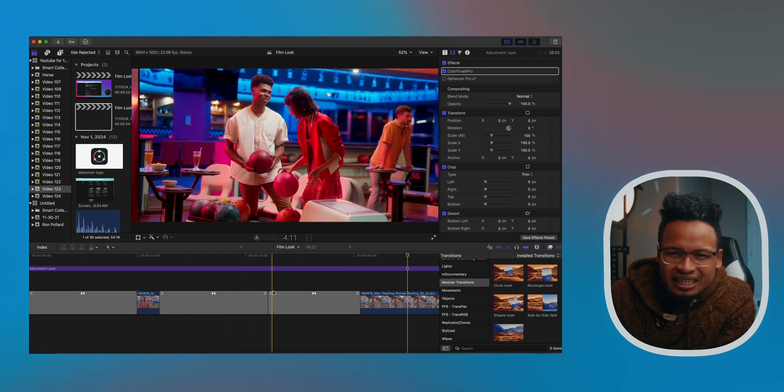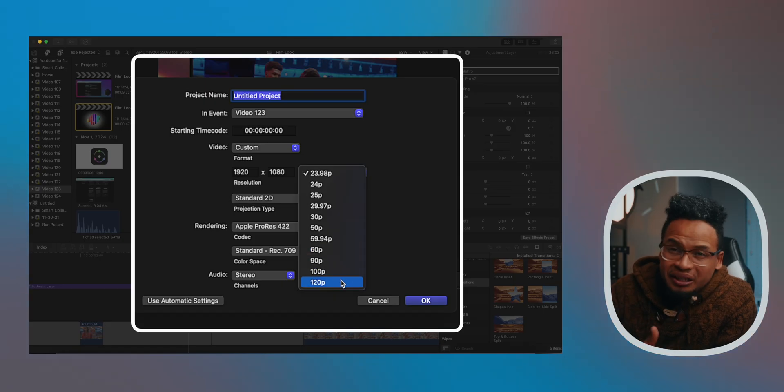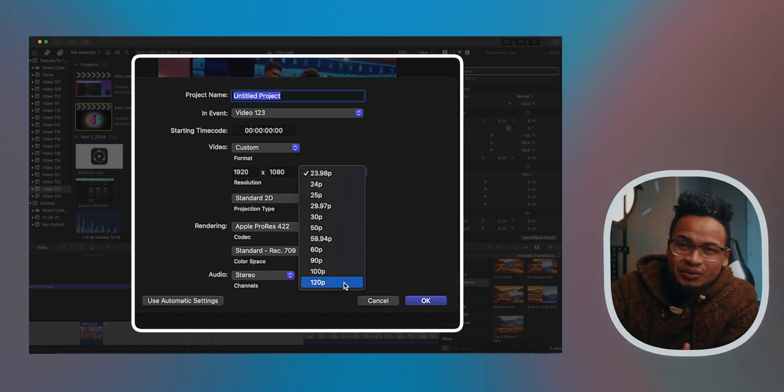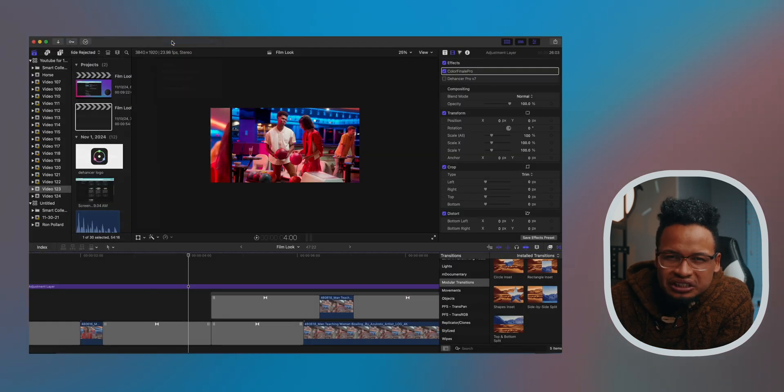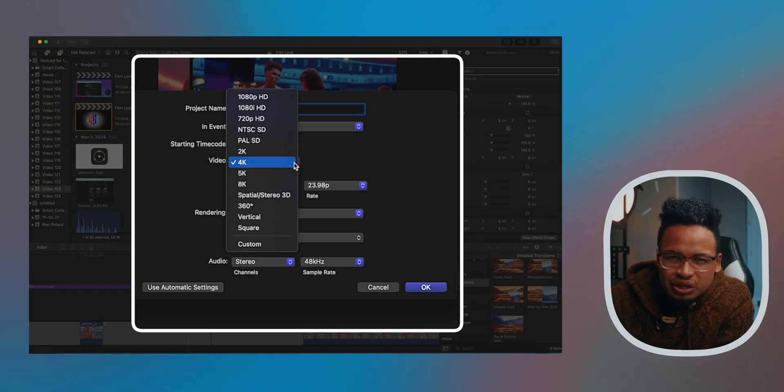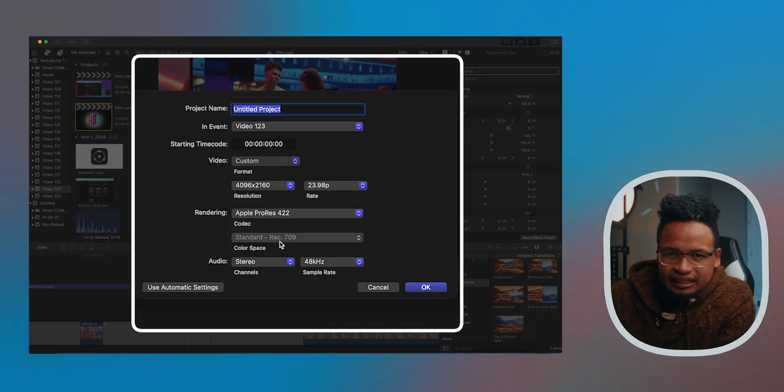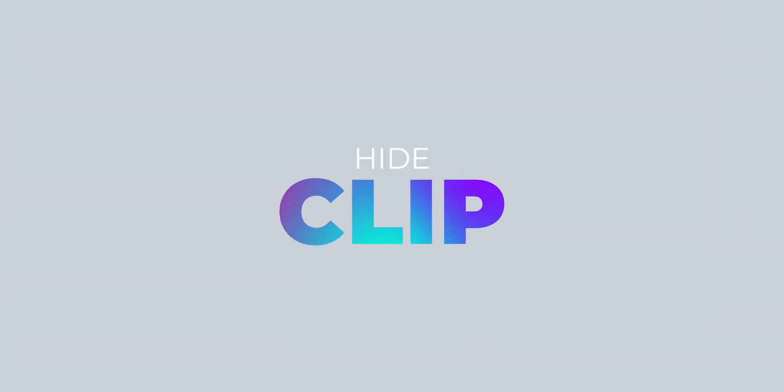All right, let's talk about some of the smaller updates in Final Cut Pro 11 really quick. What do we have here? Custom frame rates. You can now create timelines at 90, 100, or even 120 frames per second. When you create your project, just create a new project, head into your video settings, click Custom, and select the frame rate you want. Don't ask me when Adobe Premiere introduced that feature because I switched from Adobe to Final Cut Pro a long time ago.